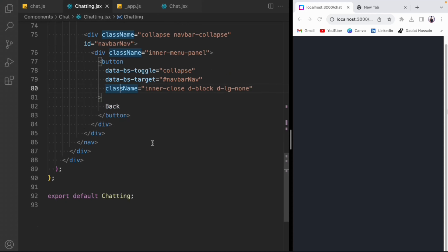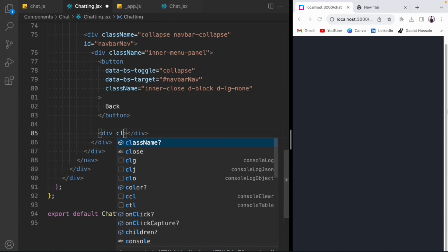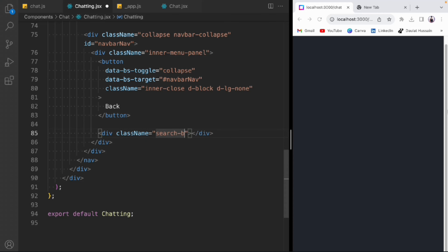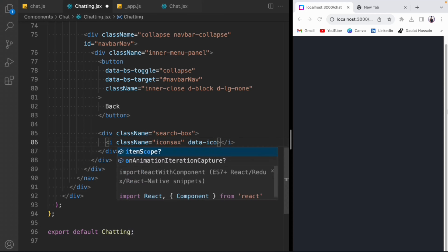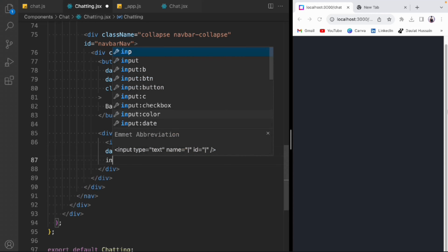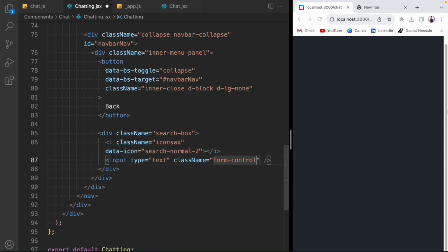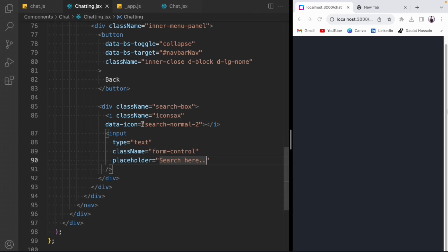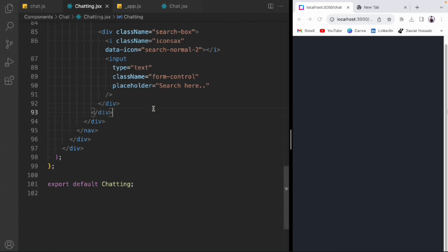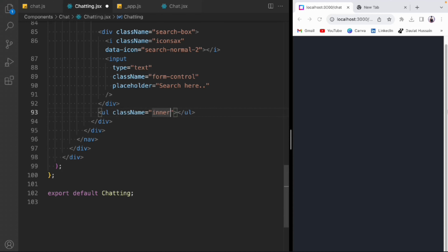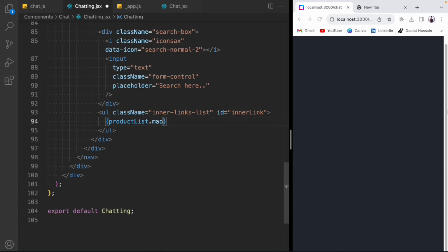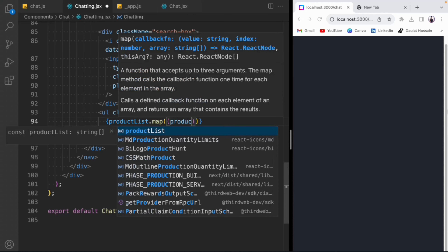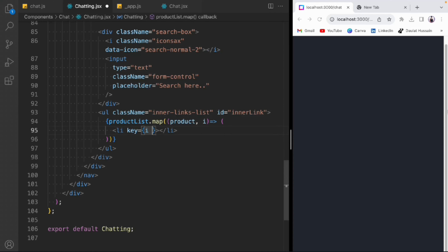Take a div with class 'search-box'. Inside, an icon element with class 'icon-sec' and data attributes, then an input with class 'form-control' and placeholder 'search here'. Then take a ul tag with class 'inner-links-next' and id 'inner-link'. Inside that we loop over productList using map, getting the product and index, and render a li with key set to index.